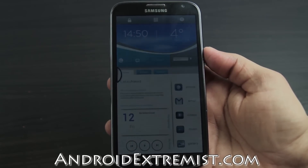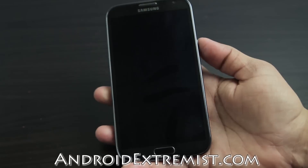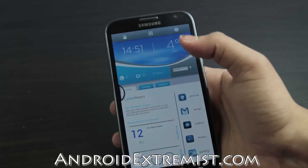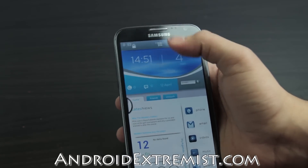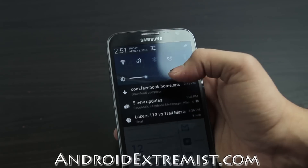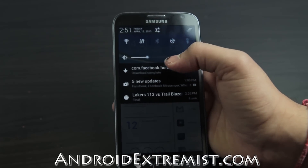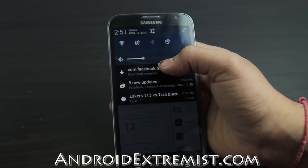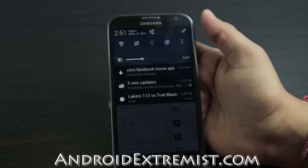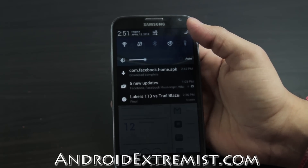If you're wondering about where I got the home screen, please leave a comment below and I'll answer you step by step on how to do this, or you can go to mycolorscreen.com and find out more about it. Now we're here today to install Facebook Home.